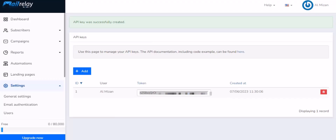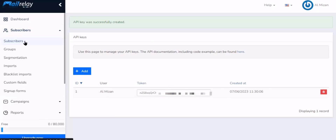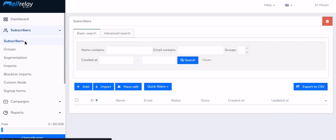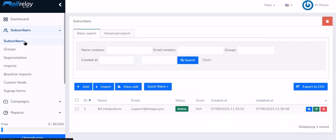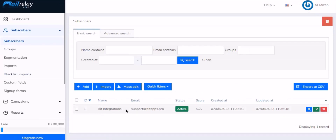Now go to the Mailrelay page and click Subscribers. Here is the data that came into Mailrelay through the integration.